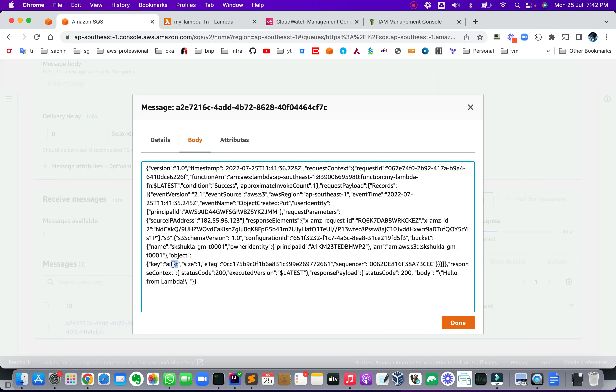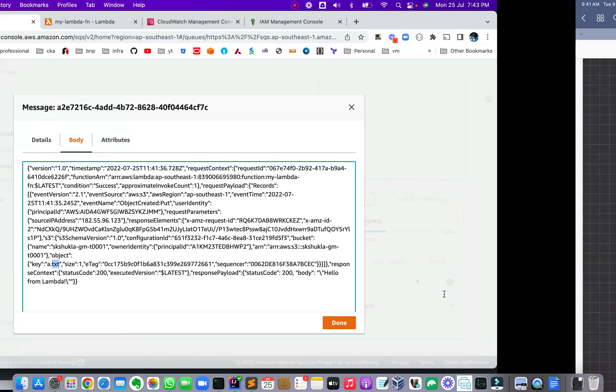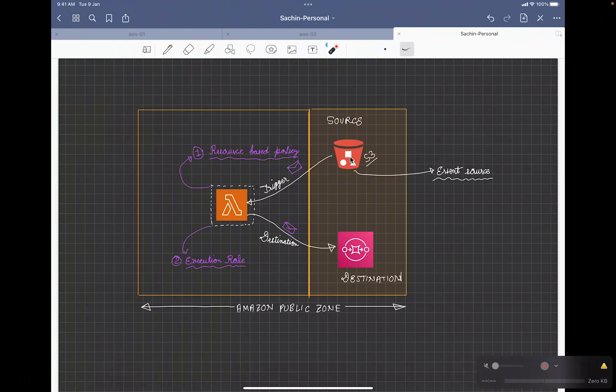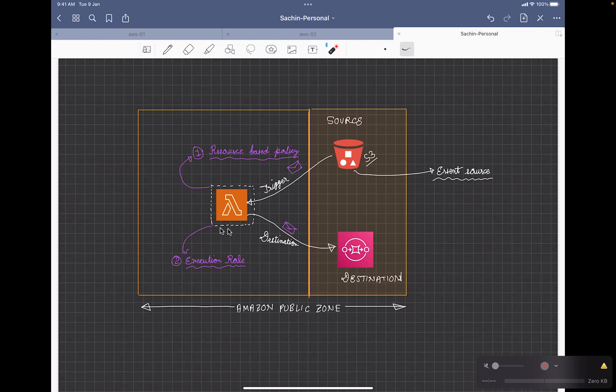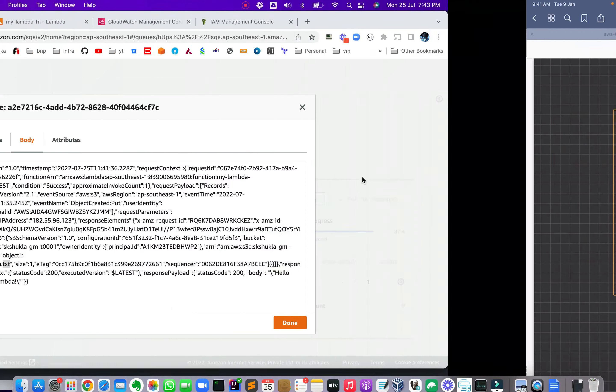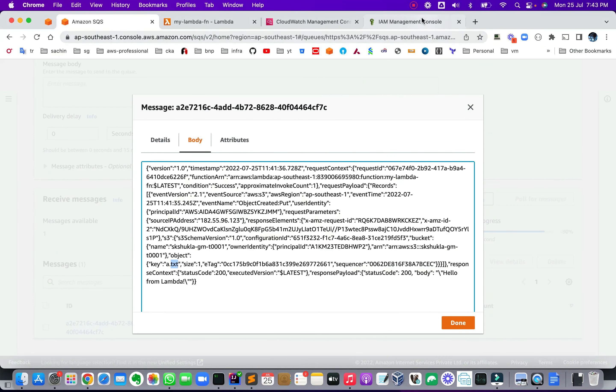All right, so that's pretty much for this demo to showcase how powerful Lambda is and how it can integrate with other services, and you can create a full serverless architecture. All right, if you like this video, please give me a like, and thanks for watching.